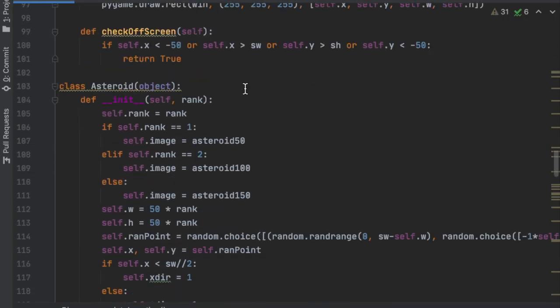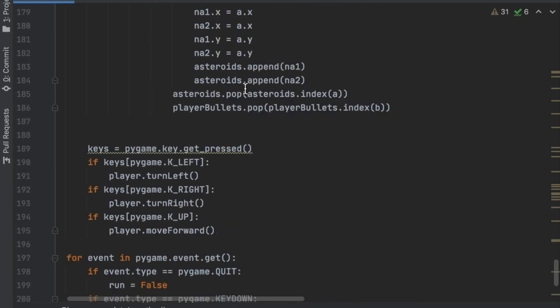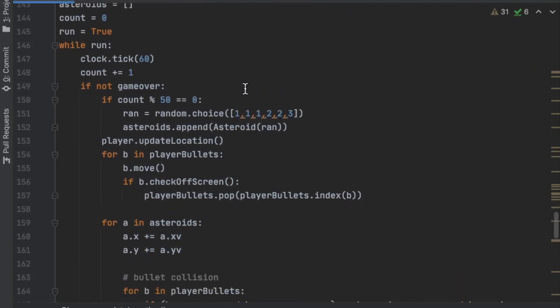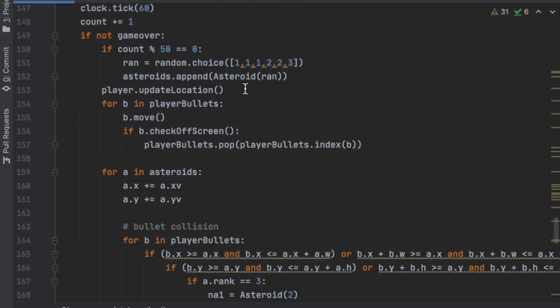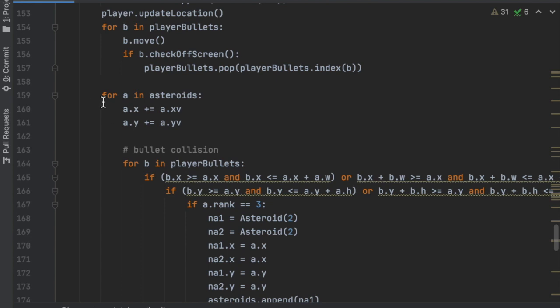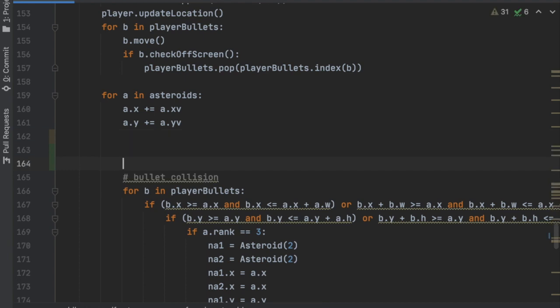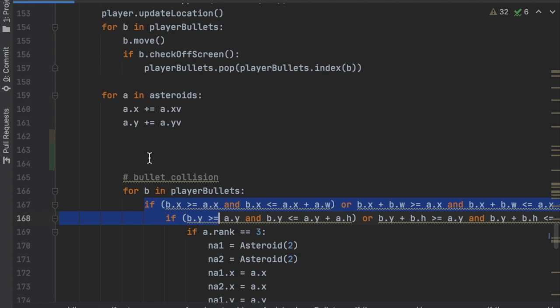To do that we're going to go down to the main while loop right here. We're going to loop through all the asteroids and each one is going to check to see if it hit the player. Right here where it says 'for a in asteroids', before the for loop that checks each of the bullets, we're going to check if that asteroid hit the player using two if statements.